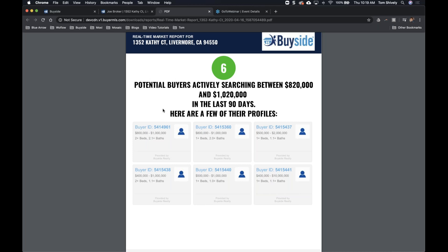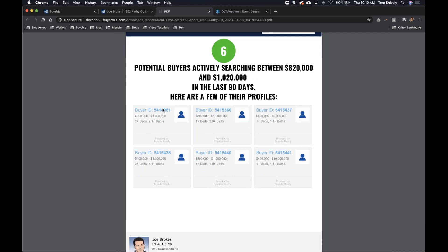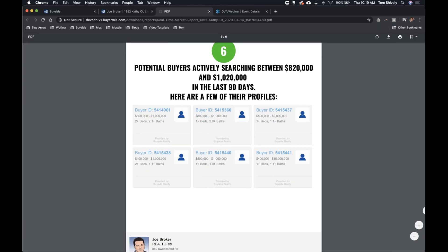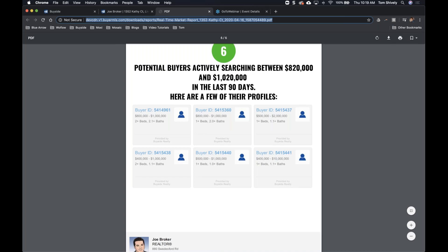How do we send it out? There are a couple of ways: you can print it, it downloads as a PDF, or you can copy the link and email it so they can view the web version. You could also text them the link and they can view it on their phone. Any way you want to send this presentation, you can. This is how we use the BMA to win those listings.